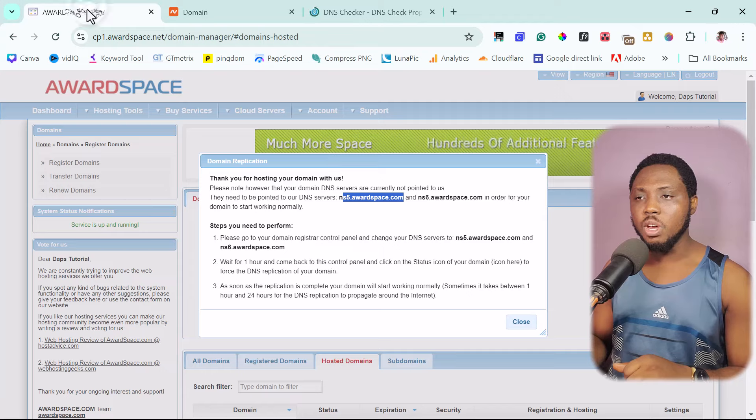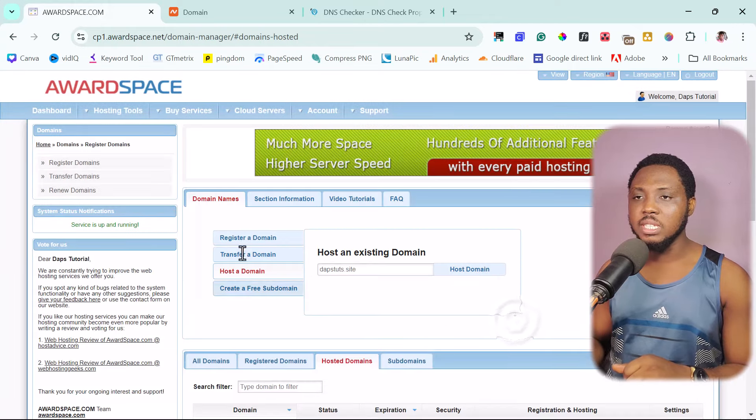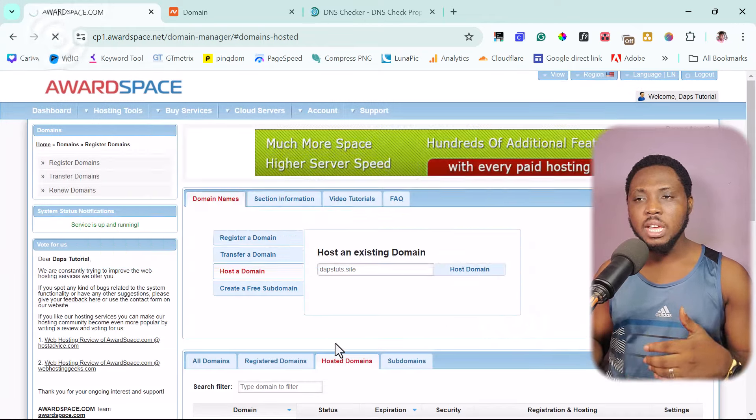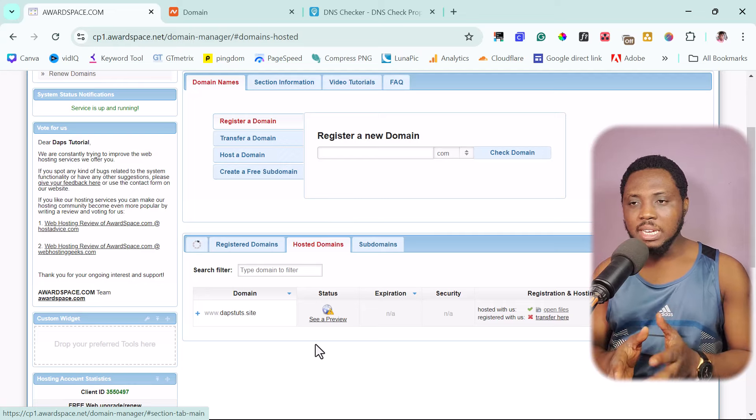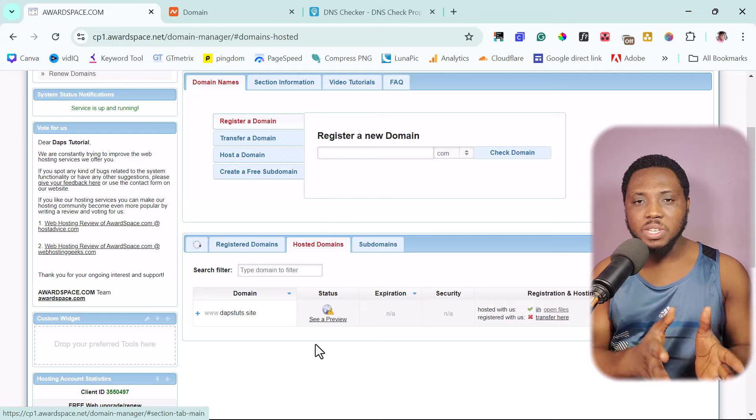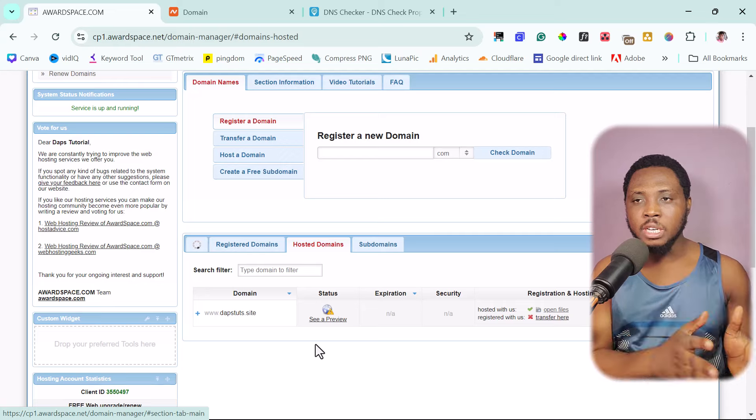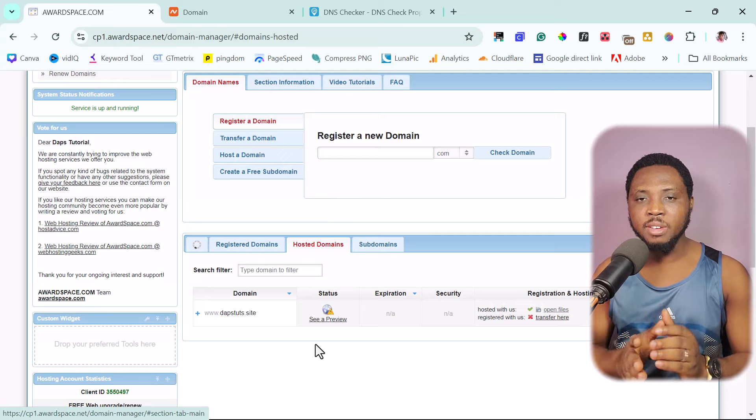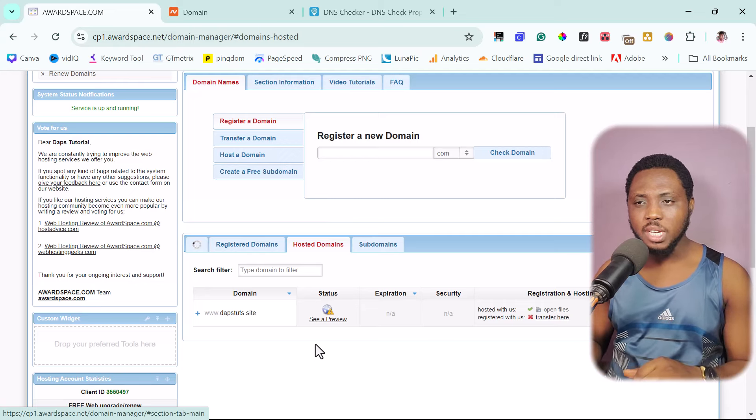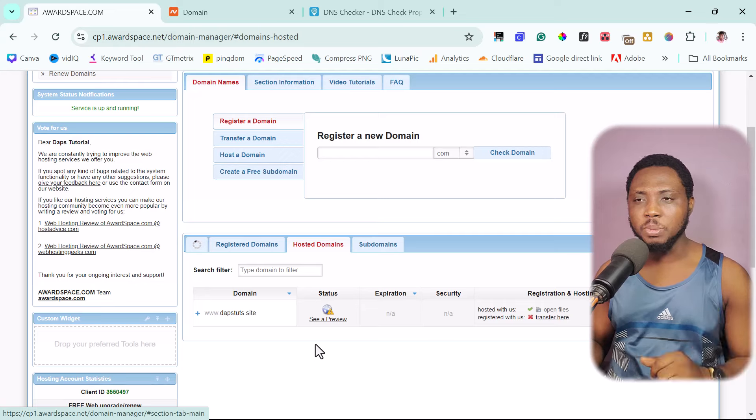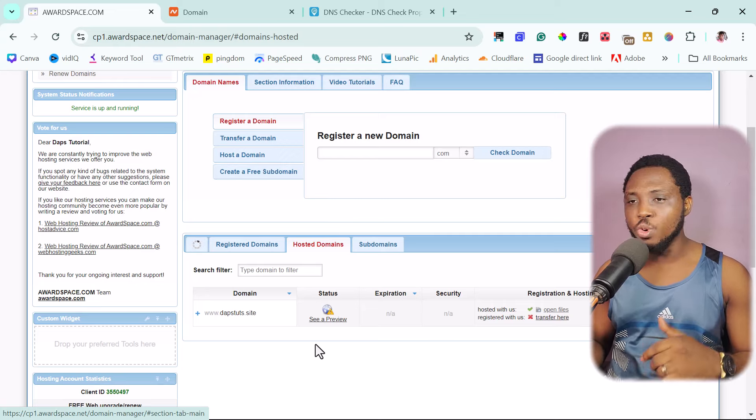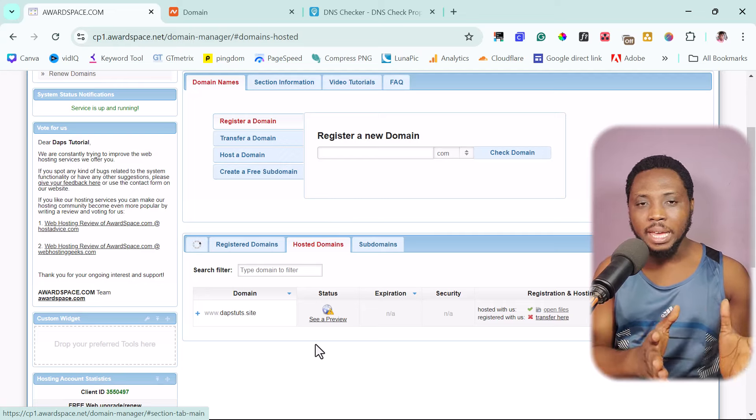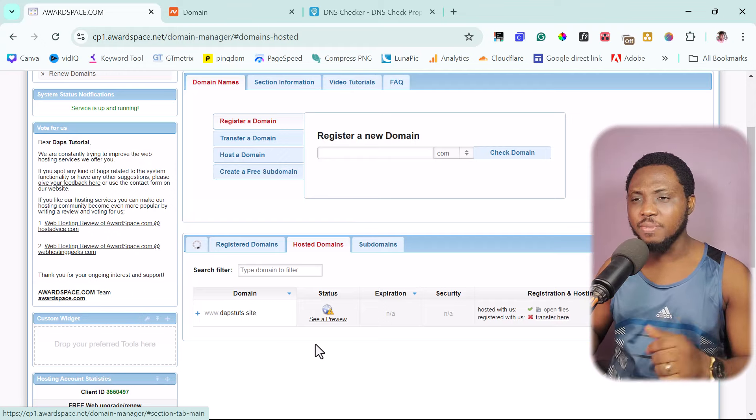So you need to just check. So coming back to AwardSpace now, let's close this and let's just keep refreshing. While this domain name is propagating and then AwardSpace is trying to connect the domain name to your server, I think we'll just continue the process to installing a WordPress site. And then eventually we'll wait for everything to propagate so we can see our website.